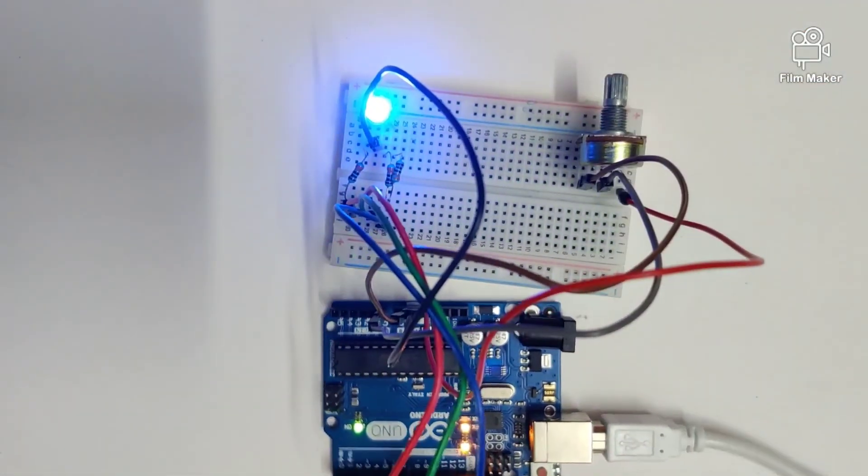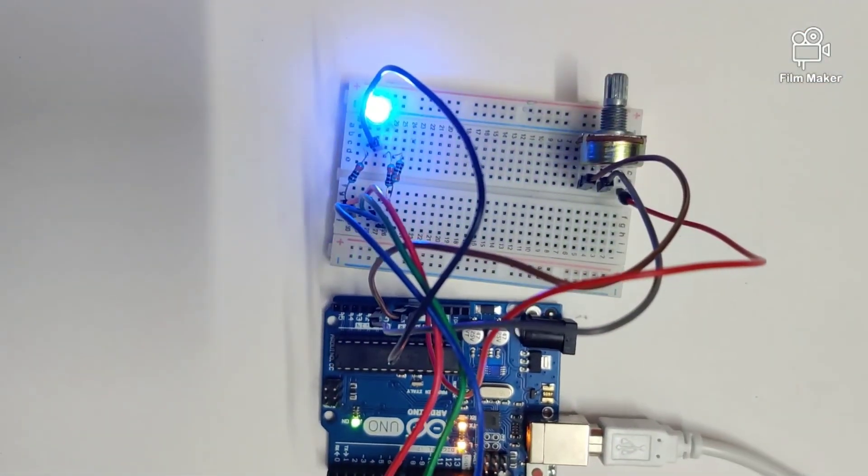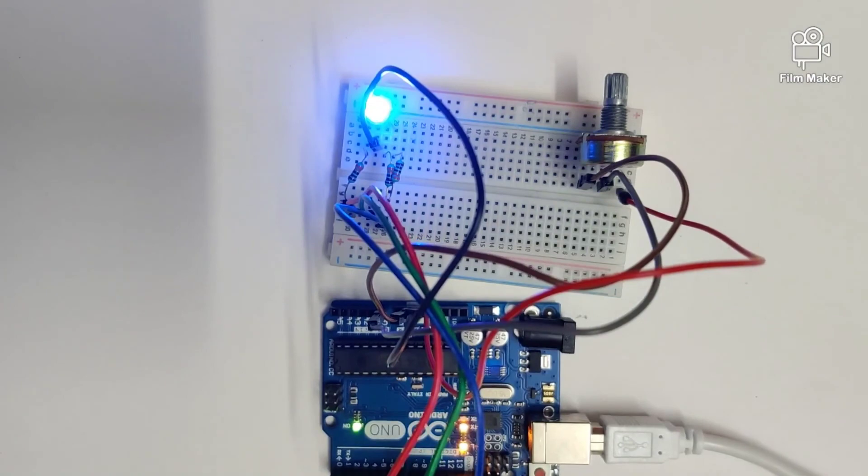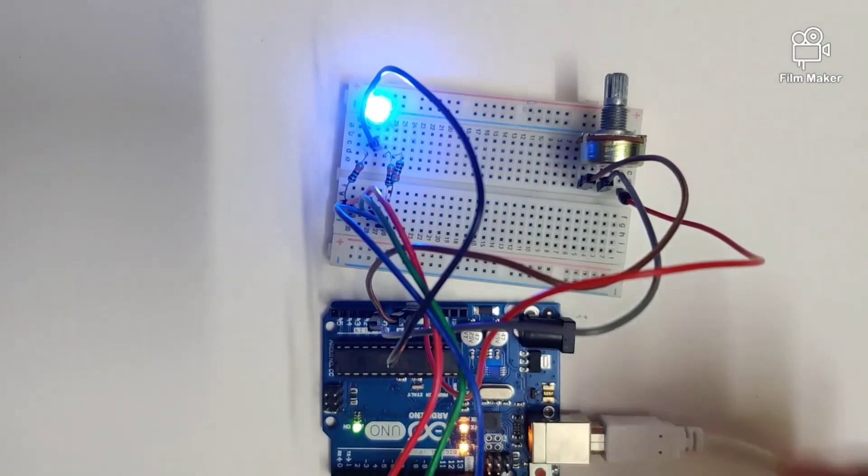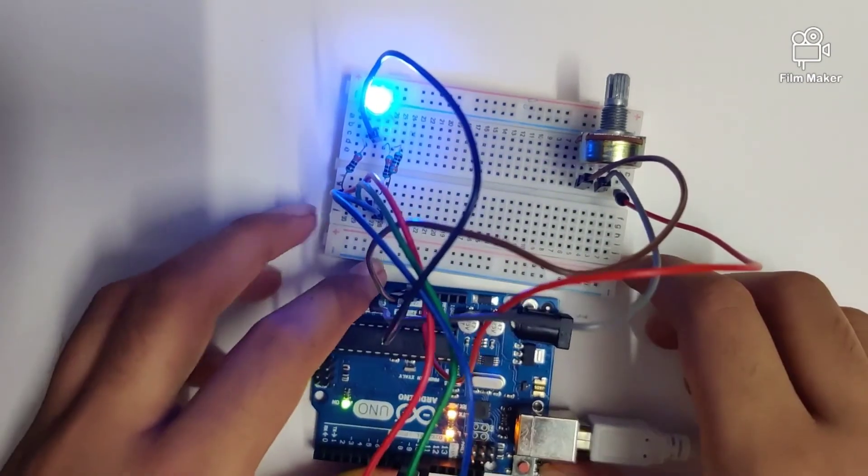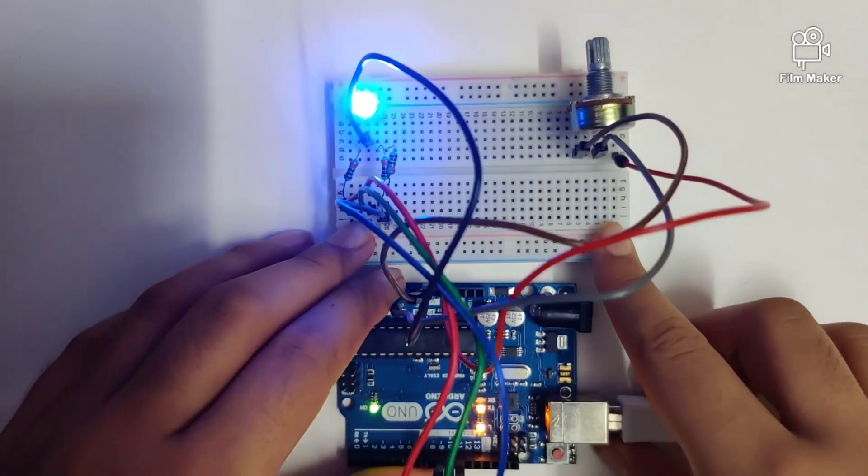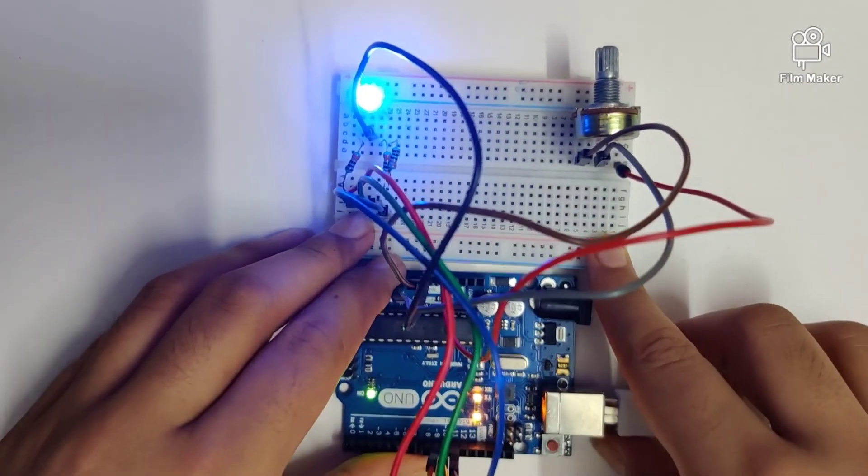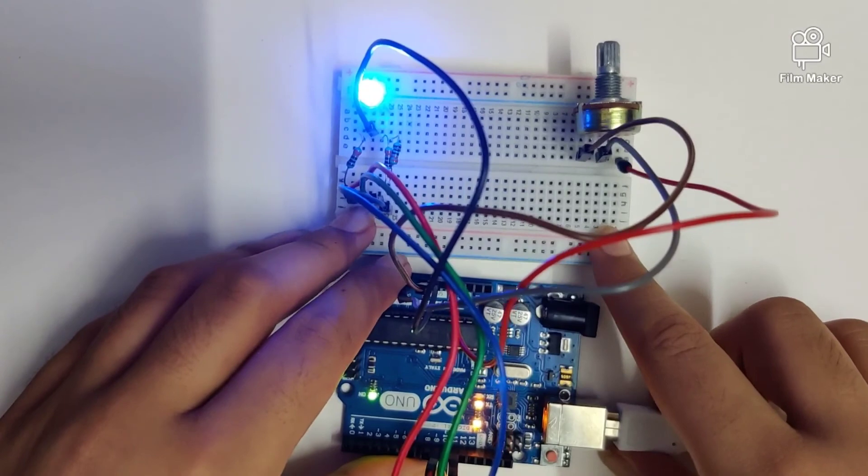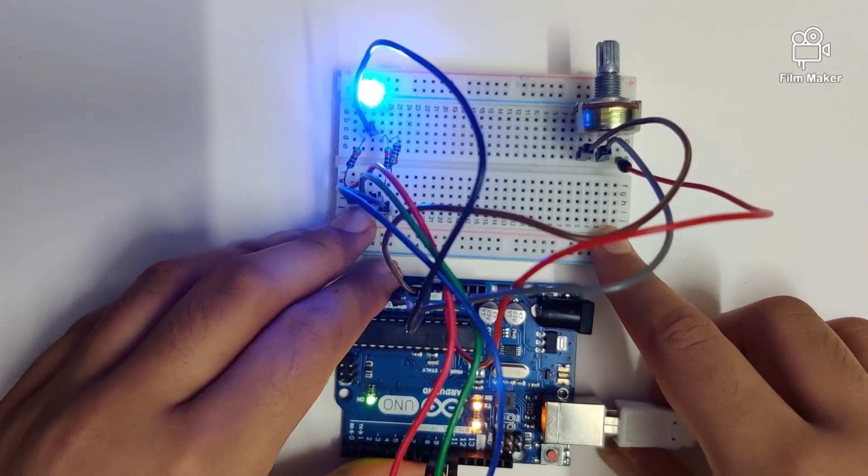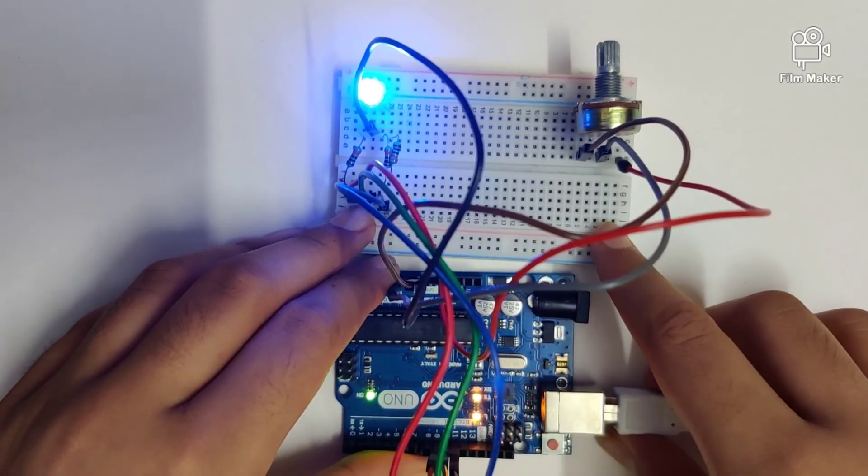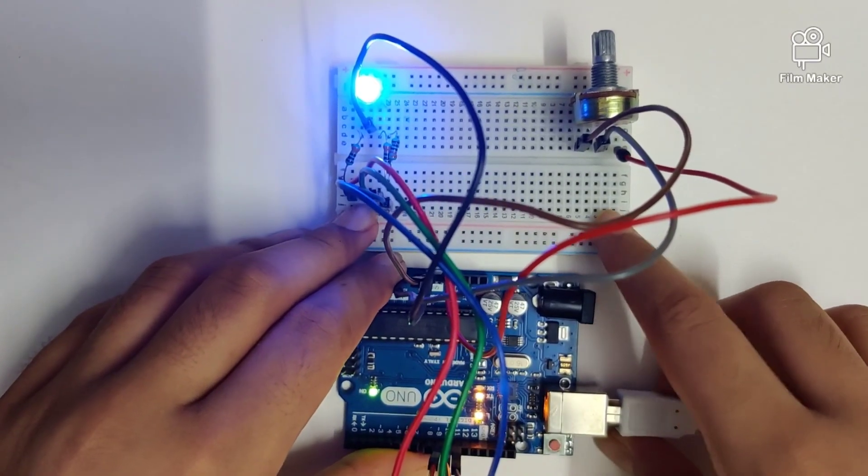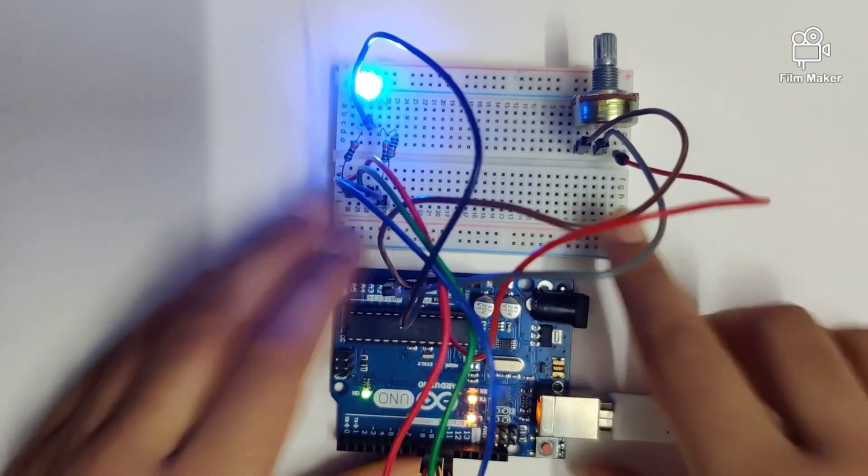That's it for this video. Hope you liked it and hope it was helpful. We look forward to seeing you in our upcoming videos where we're going to explore components like joysticks.